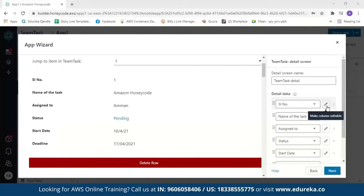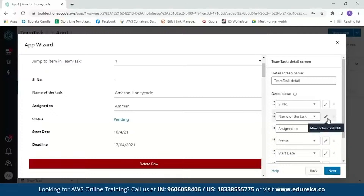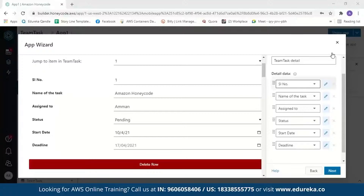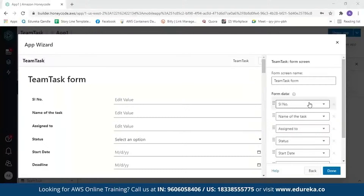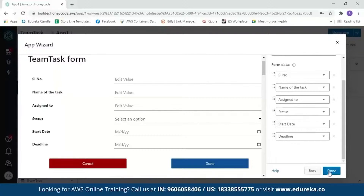When you click Next, you will see the detailed row view. If you want to change column values, click Edit. For example, if you want to assign the work to someone else, you can edit the 'Assigned To' field. We'll edit all fields since the task name, serial number, status, start date, and deadline may all change. After reviewing the information, click Next. Next we have the form view, where you can enter details like serial number, name, assigned to, status, start date, and deadline.